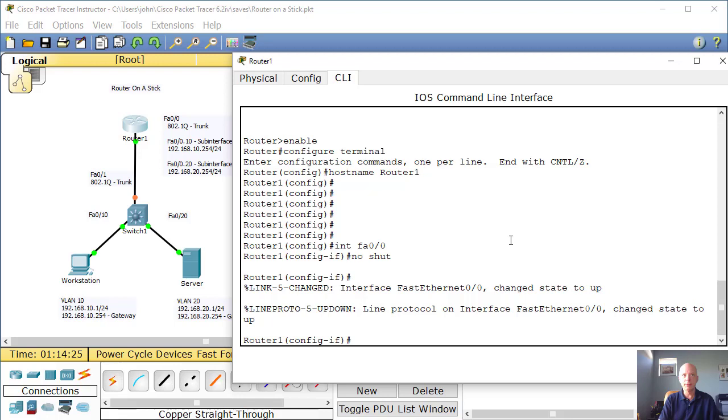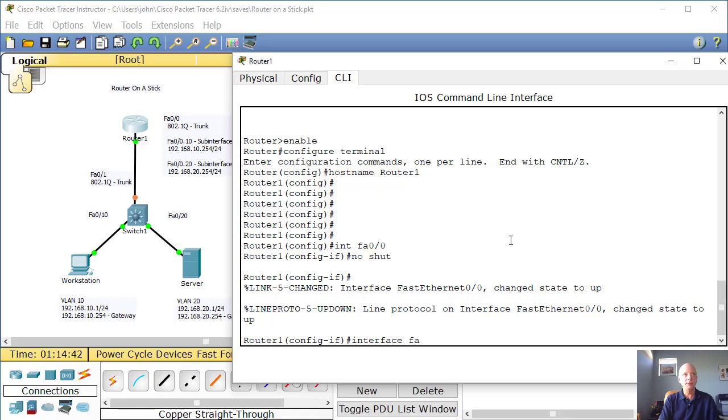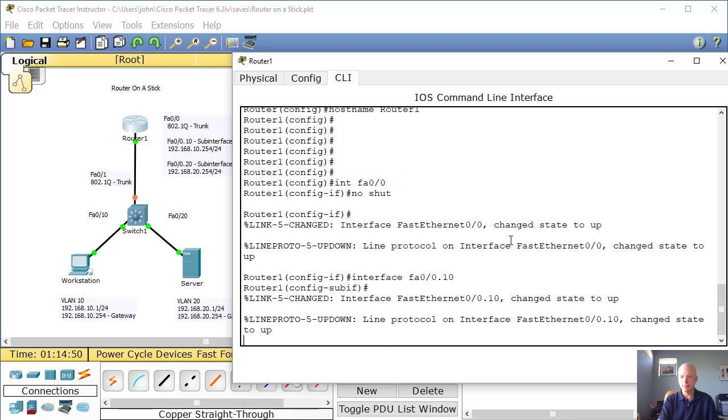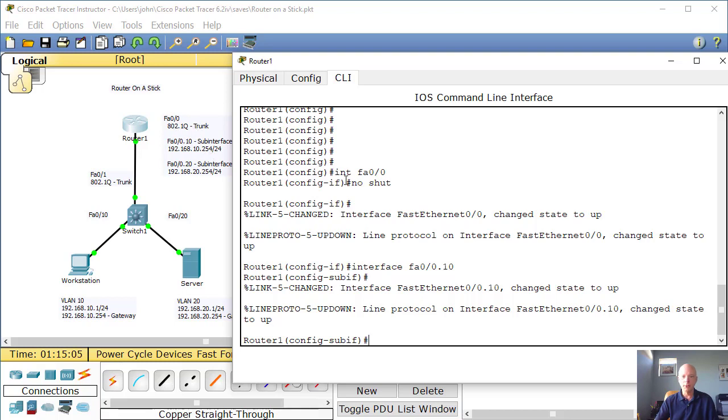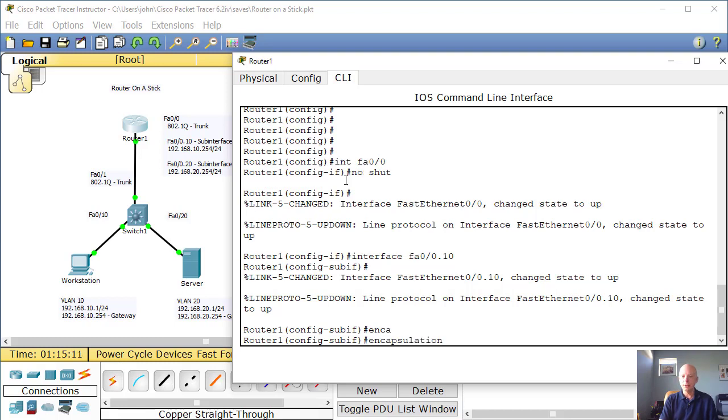That's great. Now what we want to do is we want to create our two sub-interfaces. So from here, we can just simply type interface Fast Ethernet 0.0.10. Hit enter. Now that interface is created.